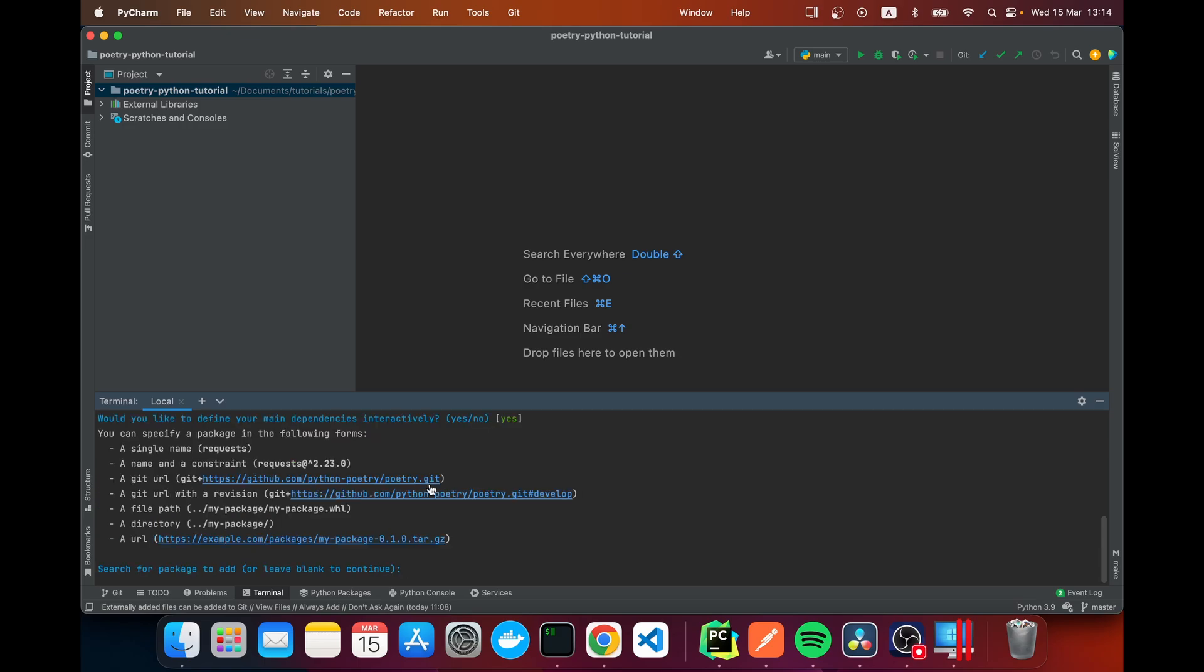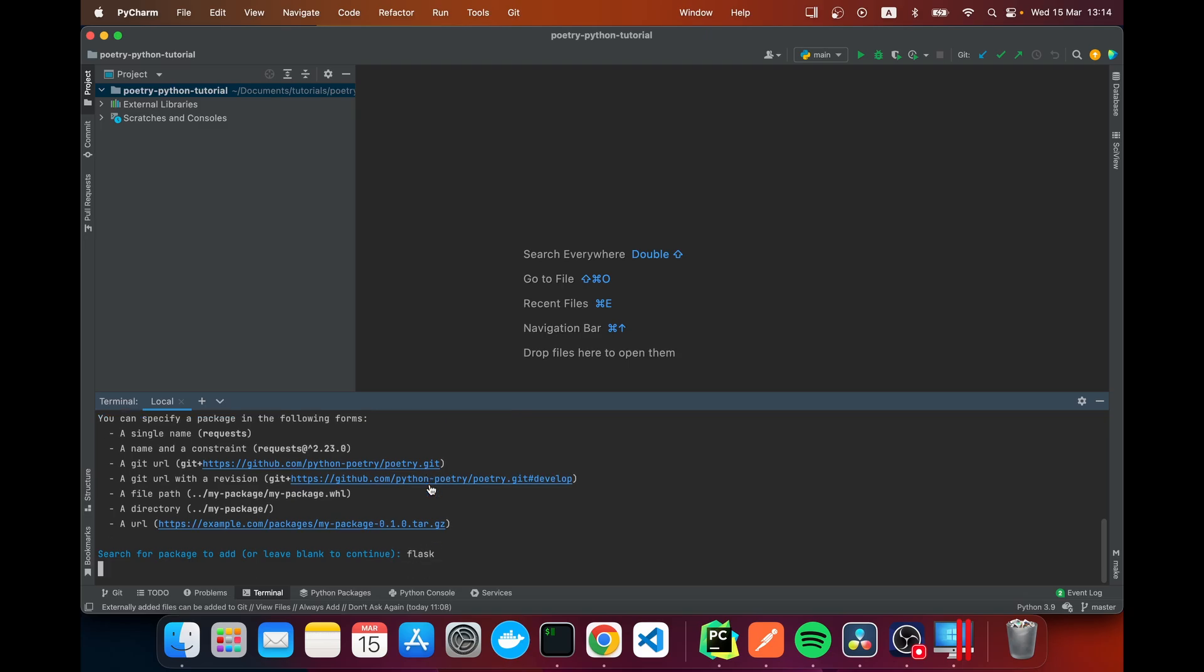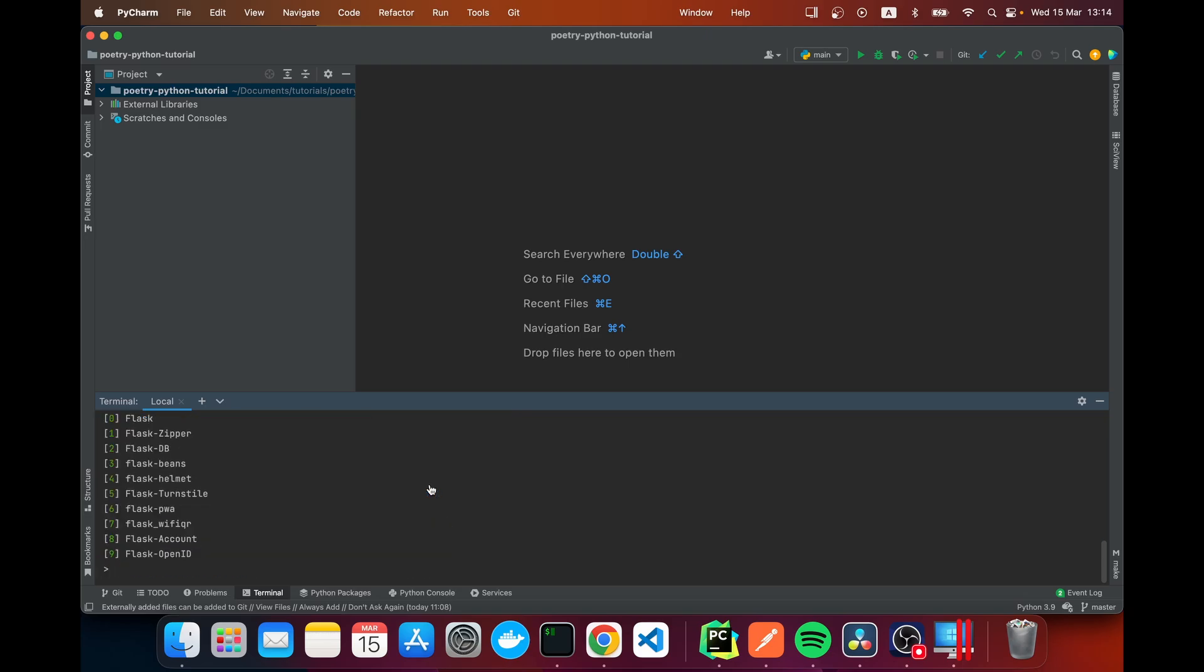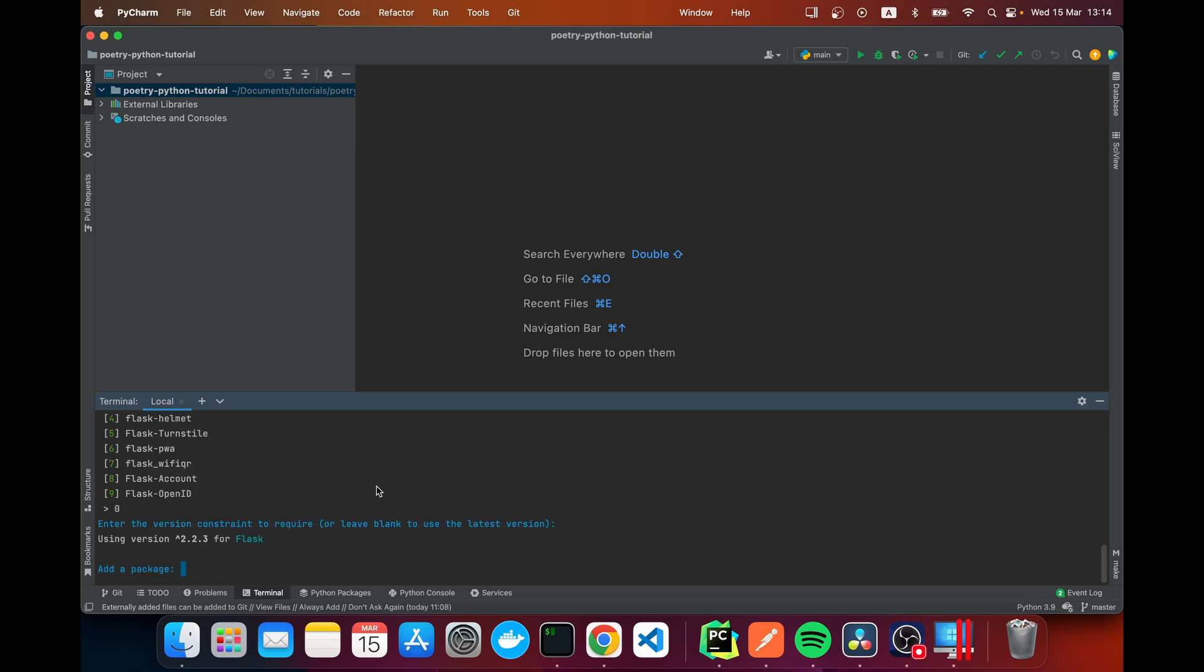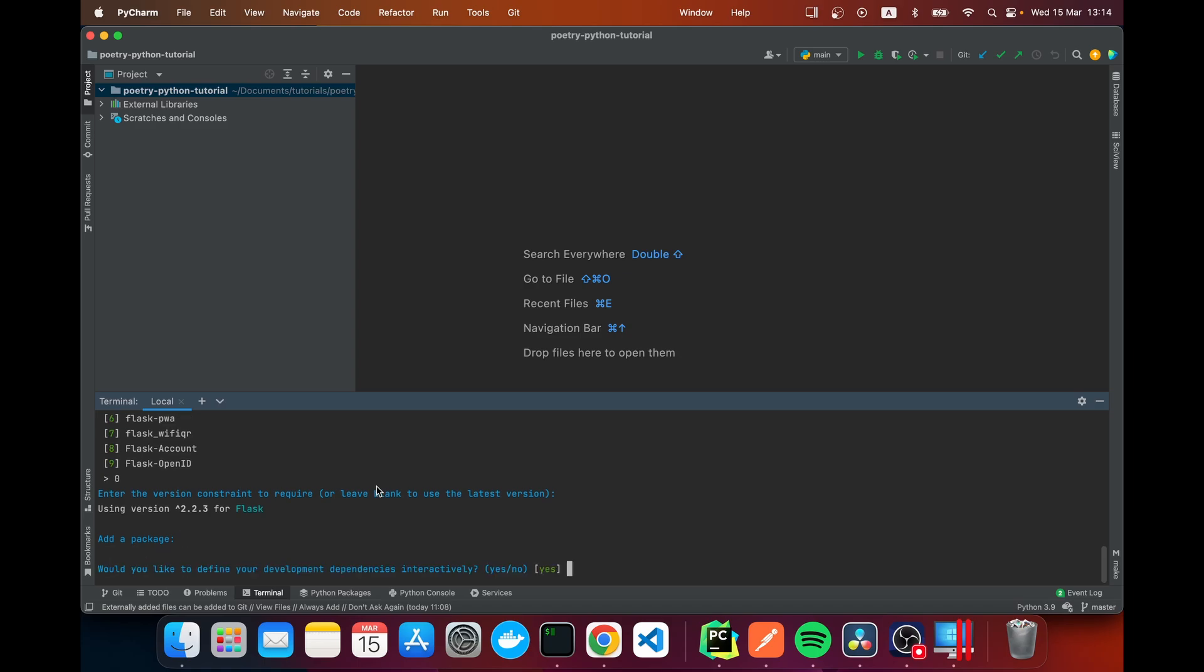I'm going to say Flask and here we've got a list. Zero is the one I want because here we've got Flask. And here I'm going to leave this to use the latest version. It's determined that that's 2.2.3 so I'm going to press enter.